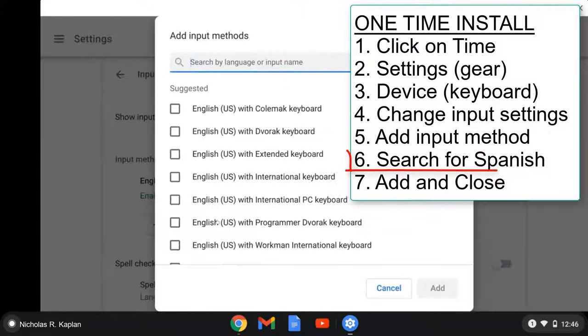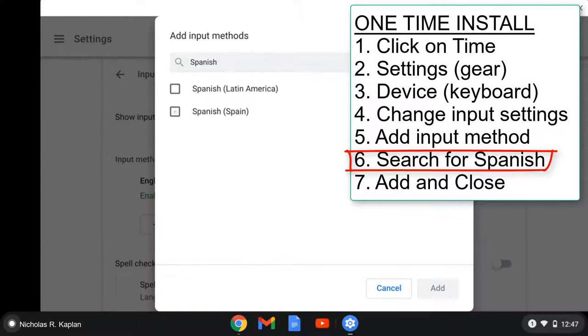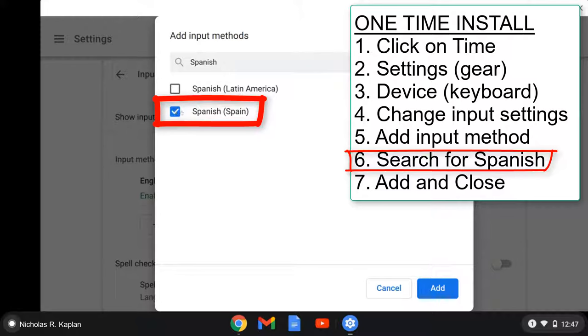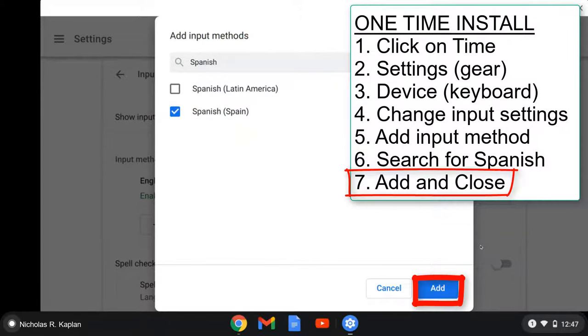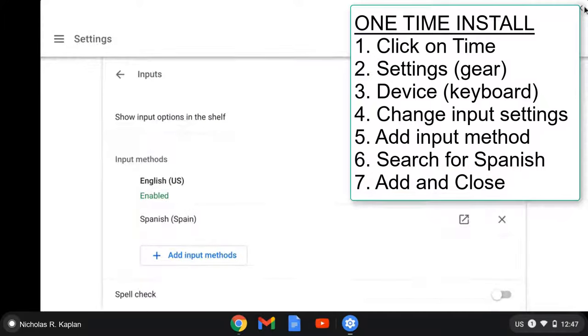Here we want to search. I'm going to type in Spanish. I will be presented with two choices: Spain or Latin America. They're essentially the same with some small differences. I would recommend this Spain choice. Click add, and then we close. You're done.